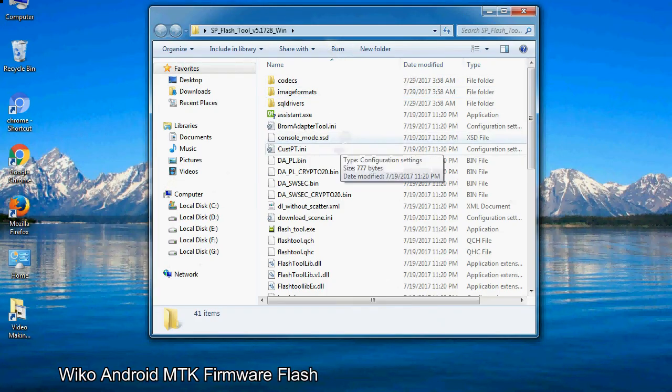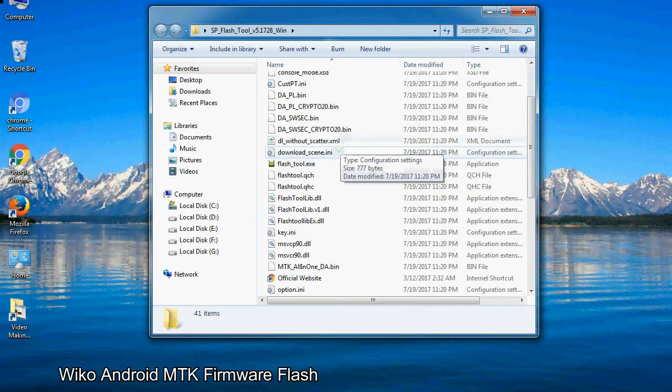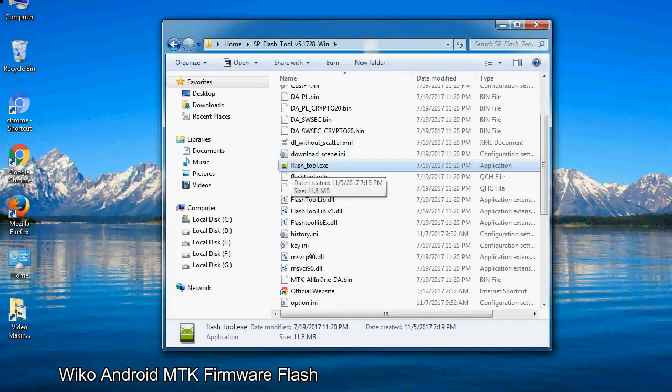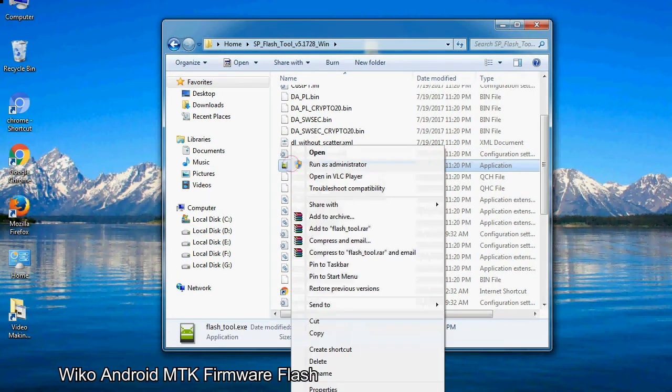Now, right click on flashtool.exe and run it as administrator to start.